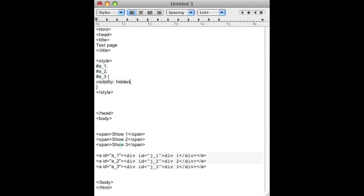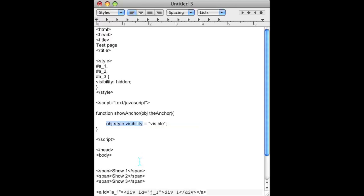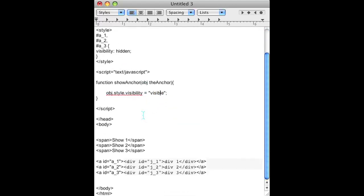So what you do is you use JavaScript. I wrote a quick JavaScript function here and if you can see all it does is take the object and change the visibility style to visible instead of hidden.